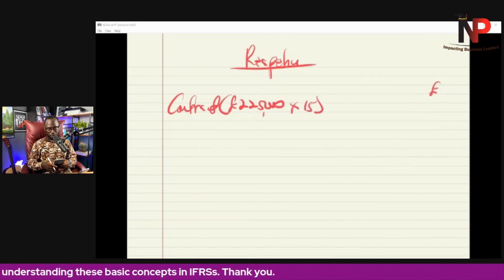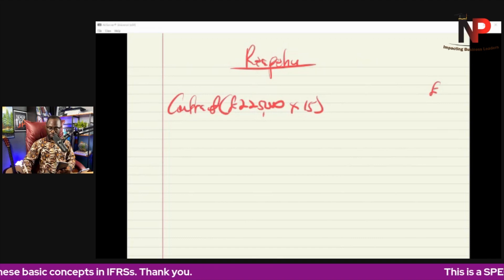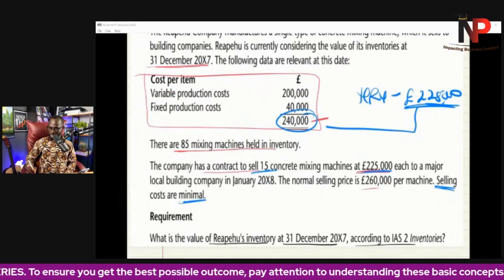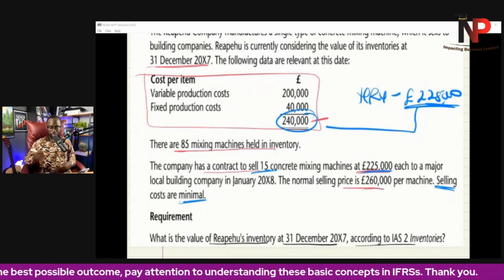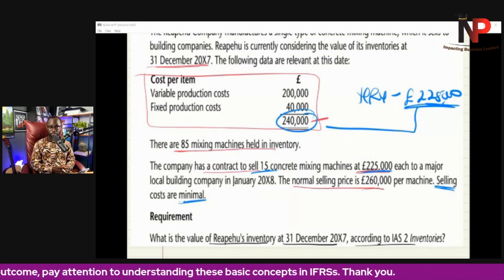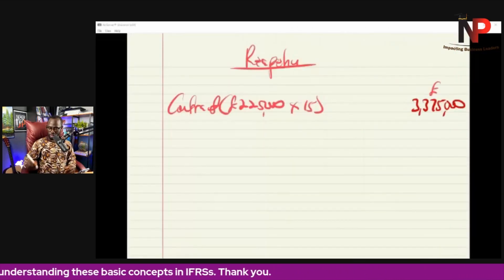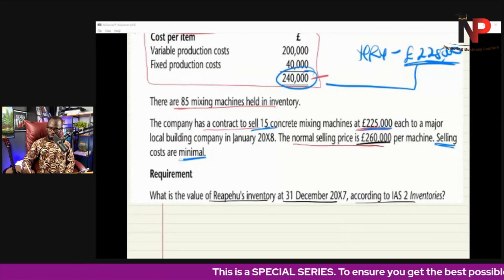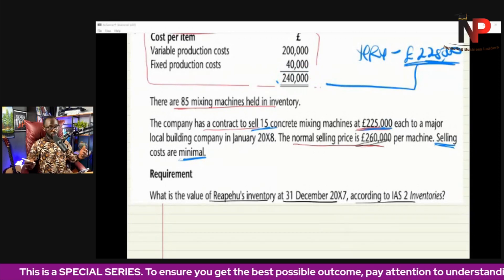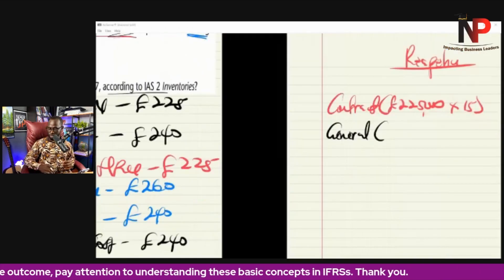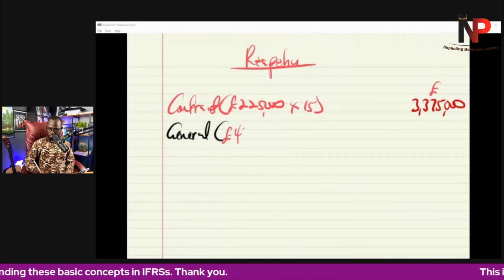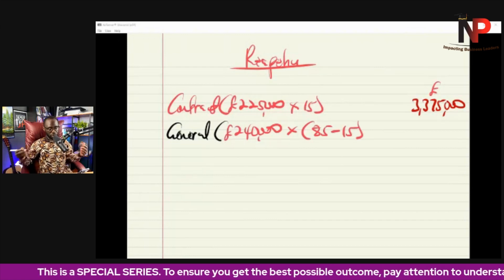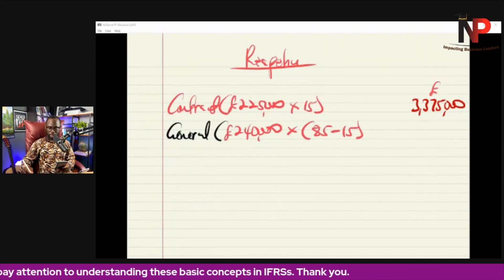Under the contract, we are selling at $225,000 for 15 machines: $225,000 × 15 = $3,375,000. Then for the remaining machines — the question states the normal selling price is $260,000 and cost is $240,000. The cost is lower, so for the general inventory we use $240,000. There are 85 machines in total, 15 are under the contract, so the remaining 70 × $240,000 = $16,800,000.